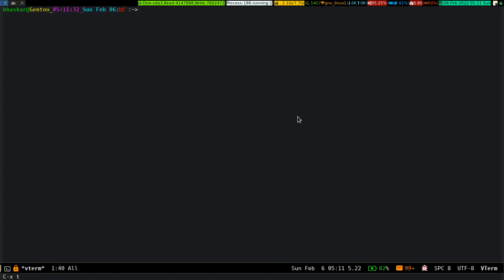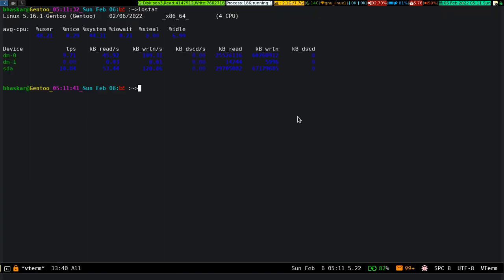And you can do all the normal stuff what you used to do on the terminal outside Emacs, you can do it very much here.